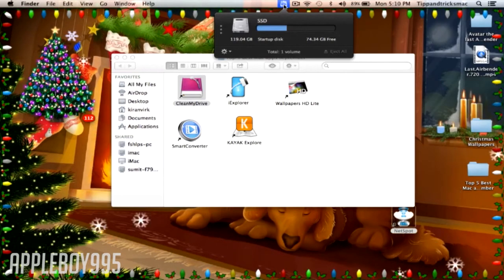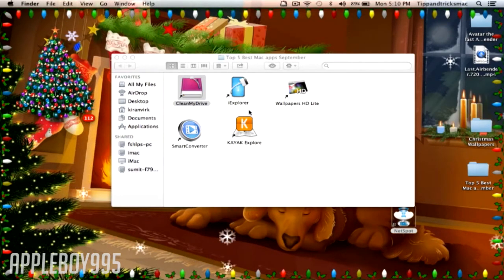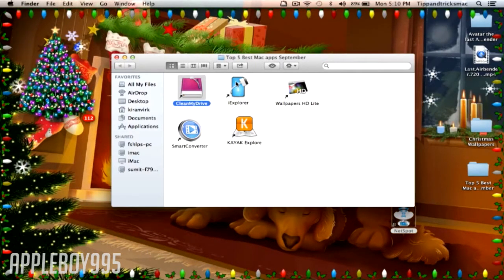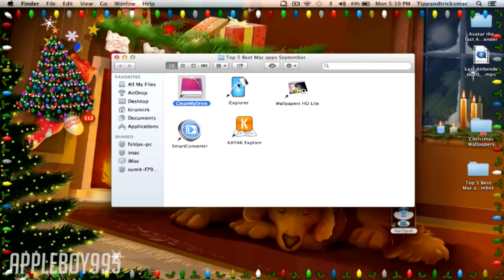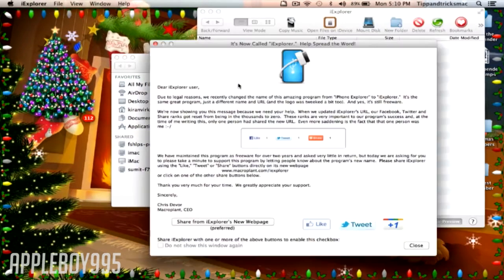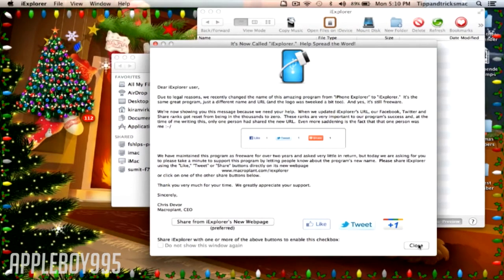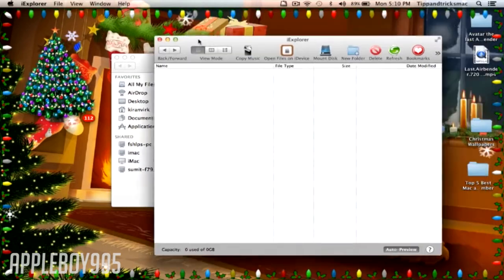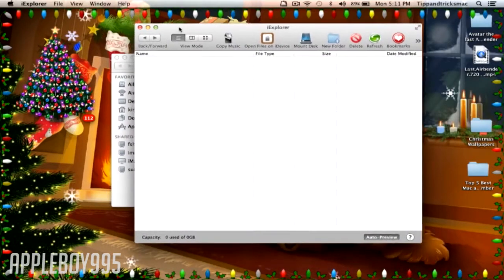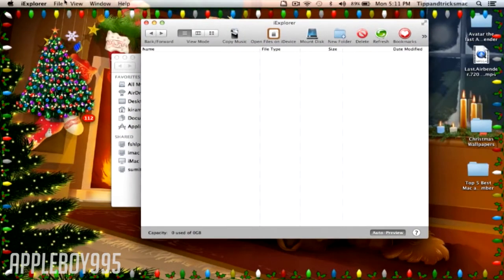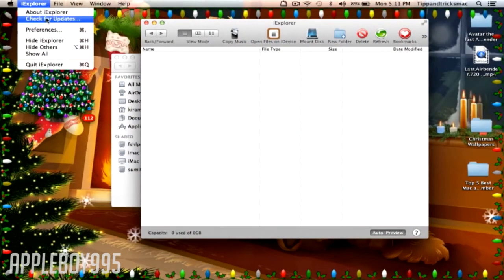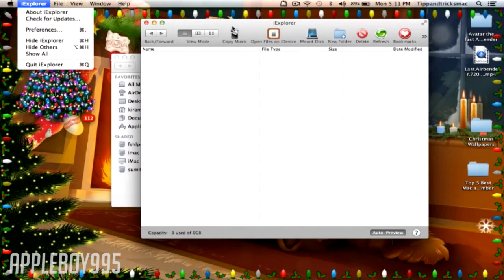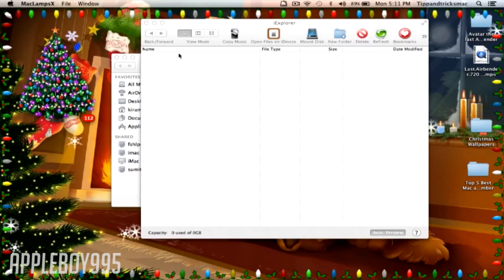The next is i Explorer. i Explorer is a really great application as it is like an iPhone or iPod or iPad device viewer.